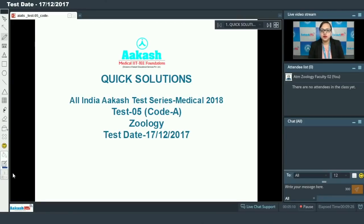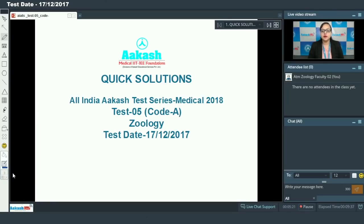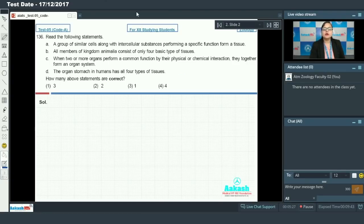Hello students. Today we are going to discuss the solution of the fifth test paper of AIATS 2018, that is All India Aakash Test Series for medical. We will be discussing the questions of zoology from code A. So without any further delay, let's begin with our very first question, that is question 136.